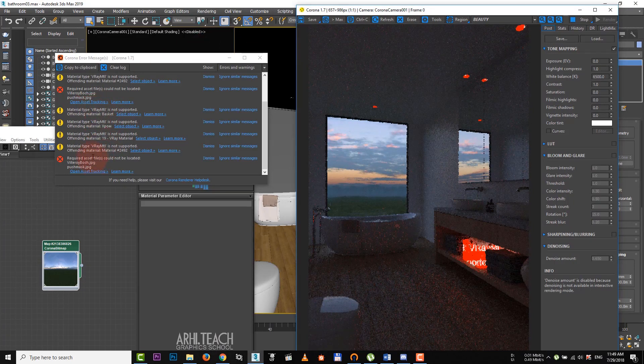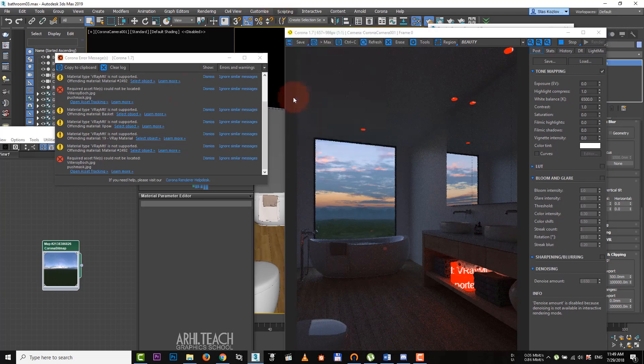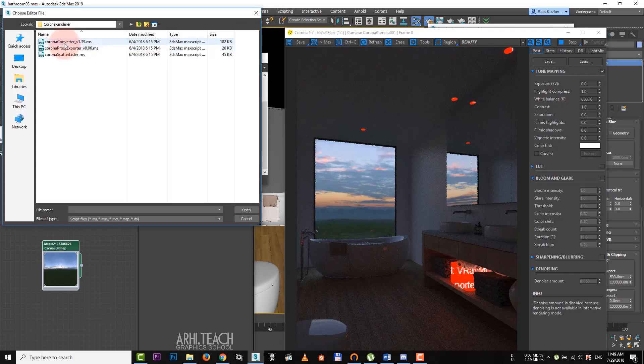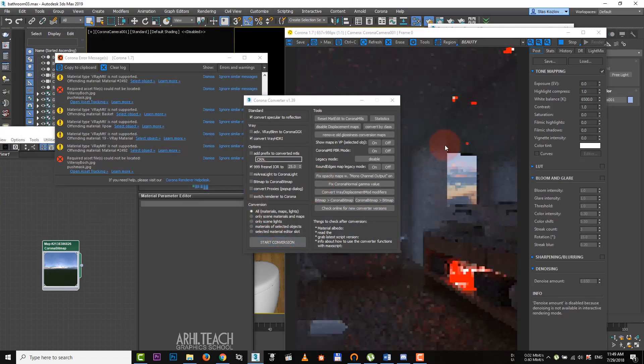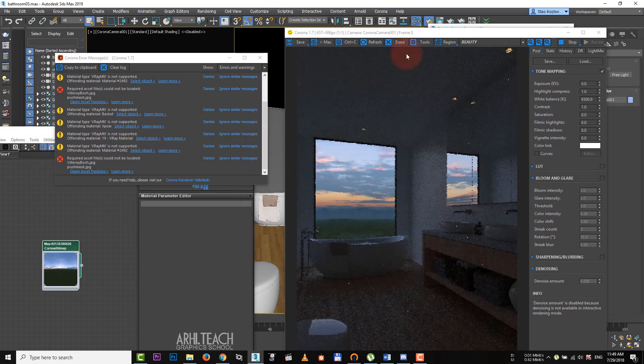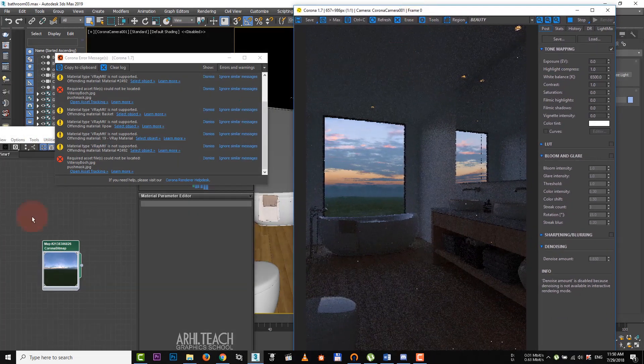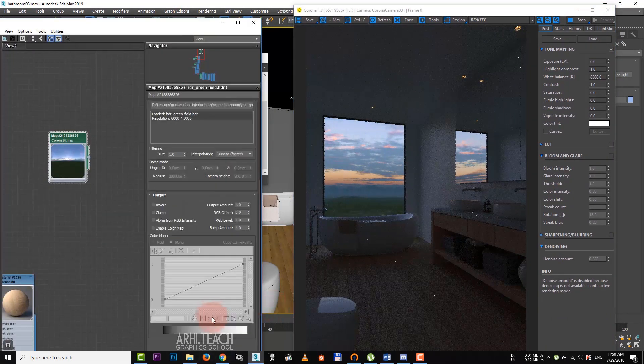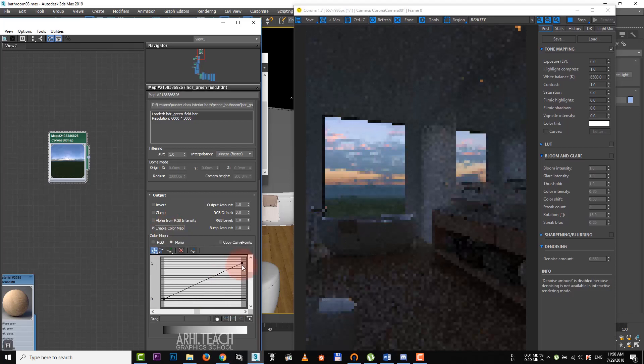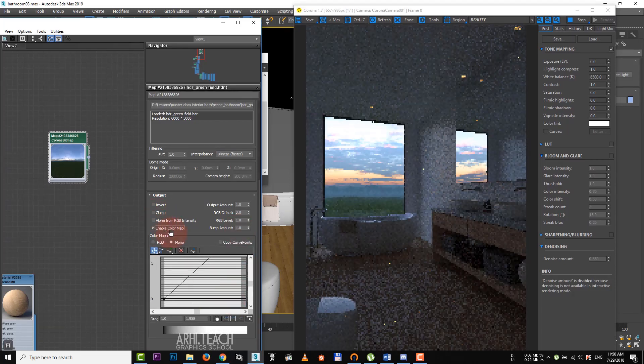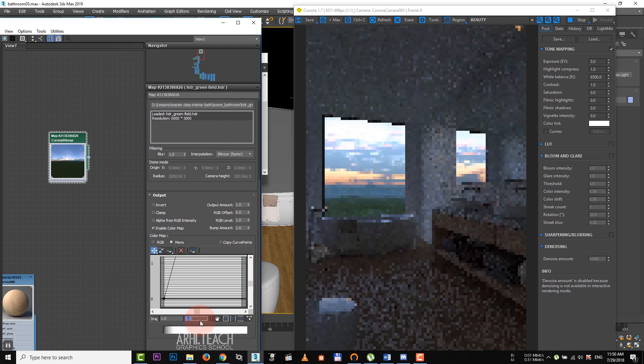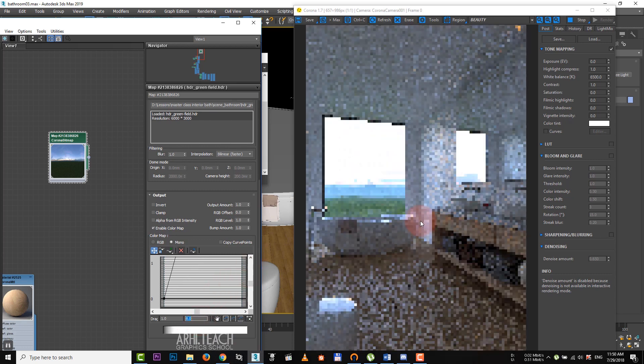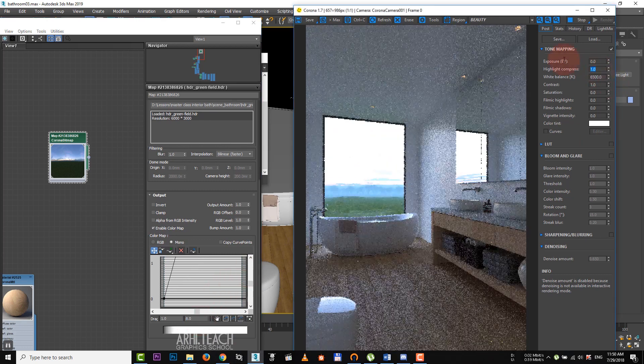In order to fix that, we go to scripting. Run script. Go to corona renderer folder. Launch the script and convert all materials and light. Go to HDRI settings. Check the enable color map box. And raise the point up increasing the amount of light. We can even set the higher value in the counter. Increase highlight compress to lower overexposures.